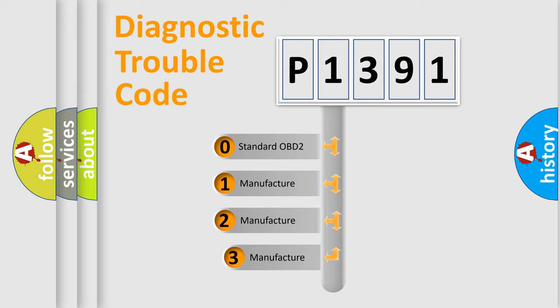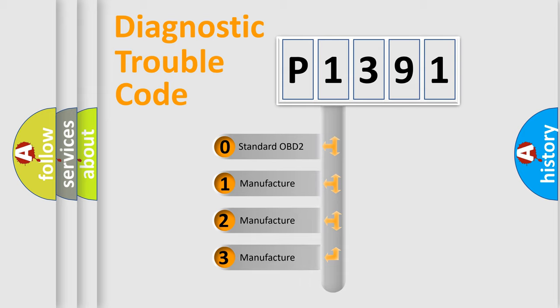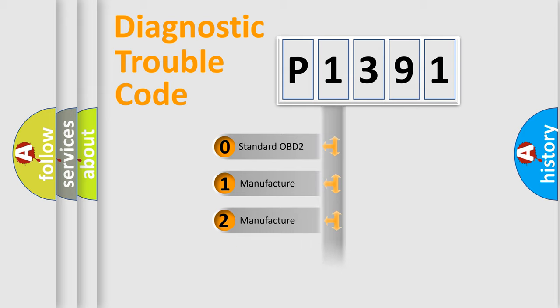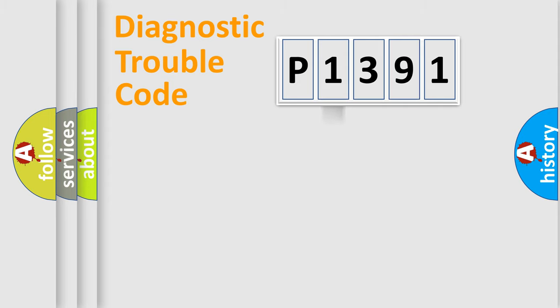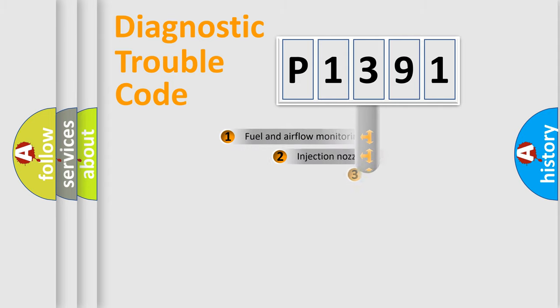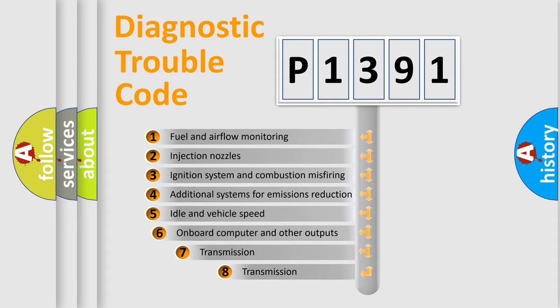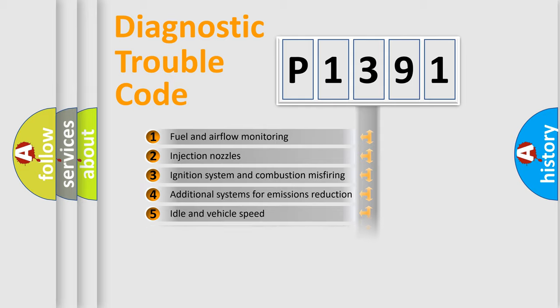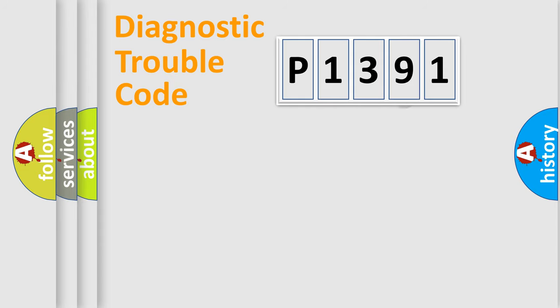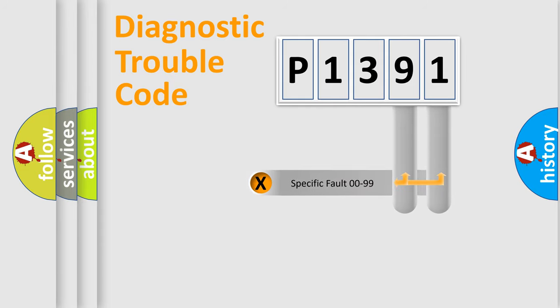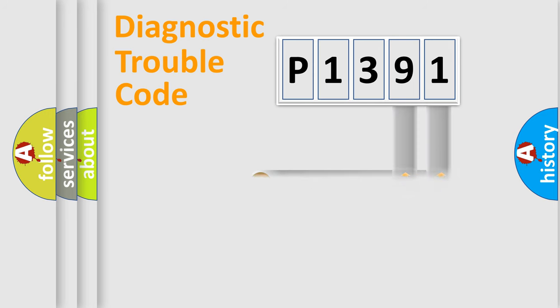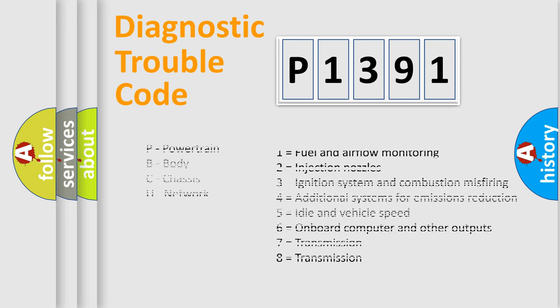If the second character is expressed as zero, it is a standardized error. In the case of numbers 1, 2, 3, it is a manufacturer-specific expression of the car-specific error. The third character specifies a subset of errors. The distribution shown is valid only for the standardized DTC code. Only the last two characters define the specific fault of the group. Let's not forget that such a division is valid only if the other character code is expressed by the number zero.